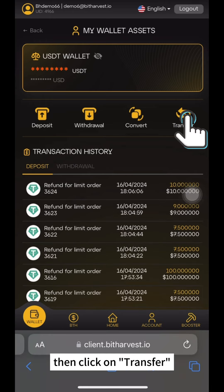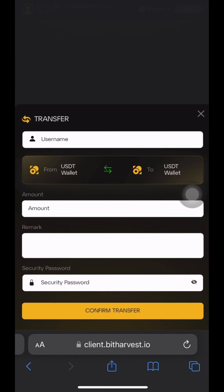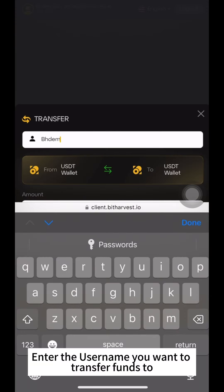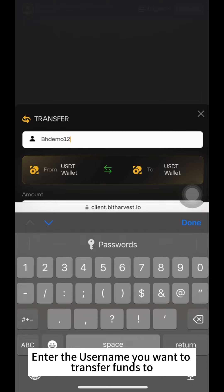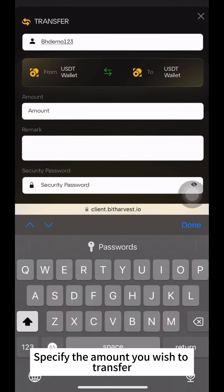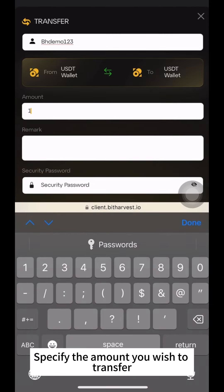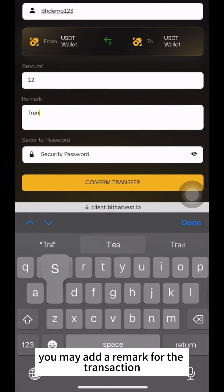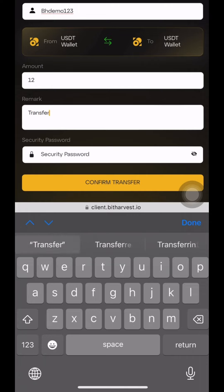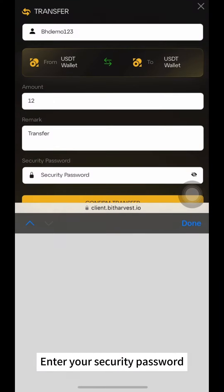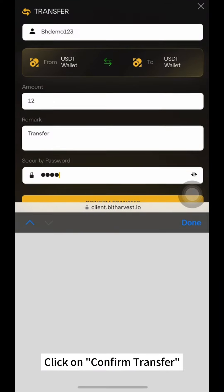Click on Transfer. Enter the username you want to transfer funds to. Specify the amount you wish to transfer. Optionally, you may add a remark for the transaction. Enter your security password.